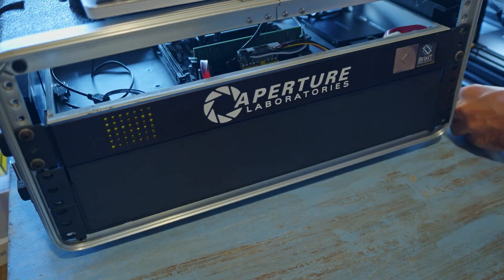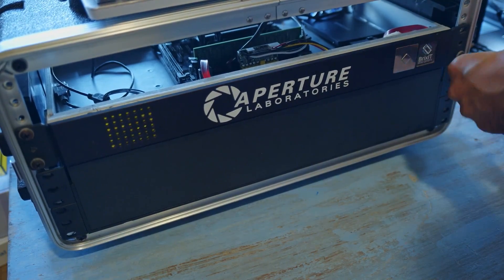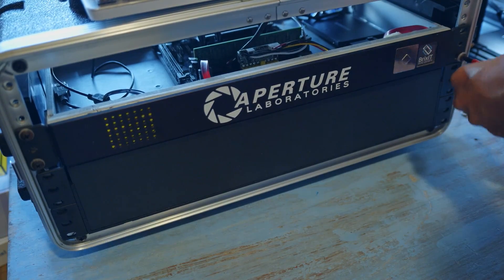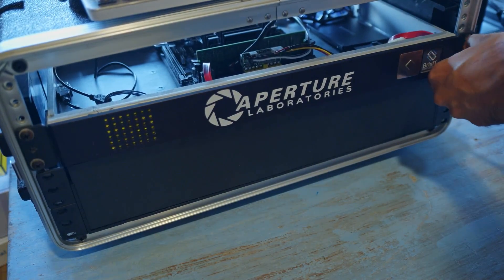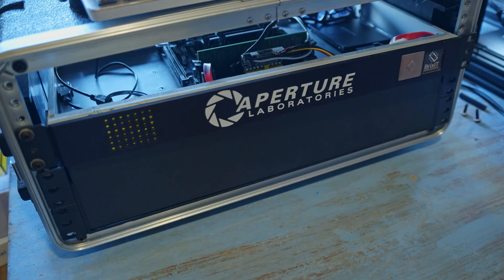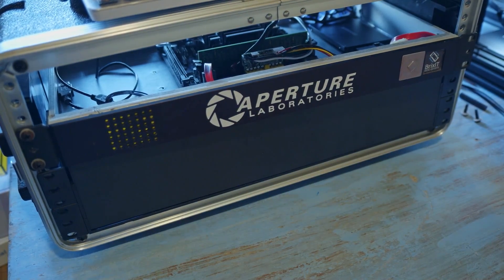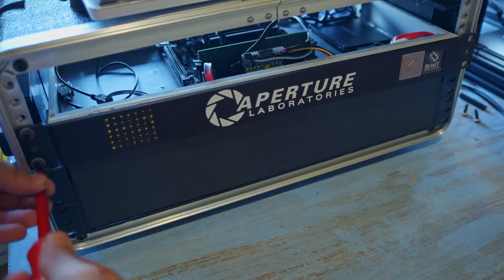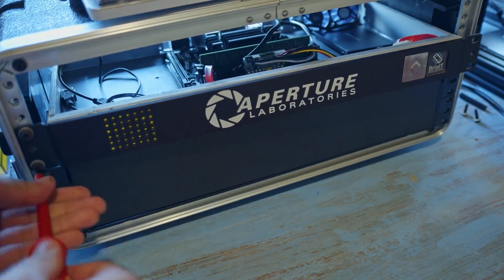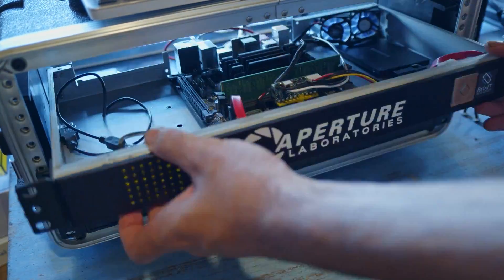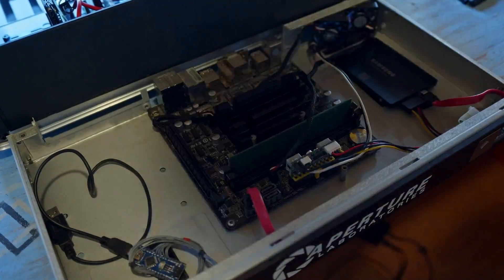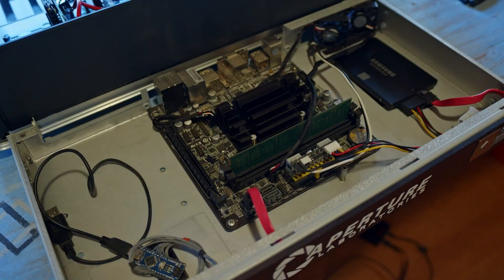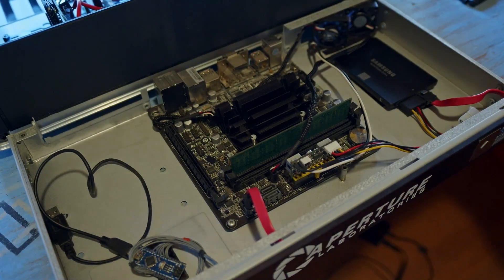I basically got the cheapest passively cooled ITX mainboard I could find, which is some Intel Atom board. But the control PC does not really need any significant CPU power or main memory. It basically only needs to control a few USB ports and send some serial commands. All the hard stuff is running on the phone itself.